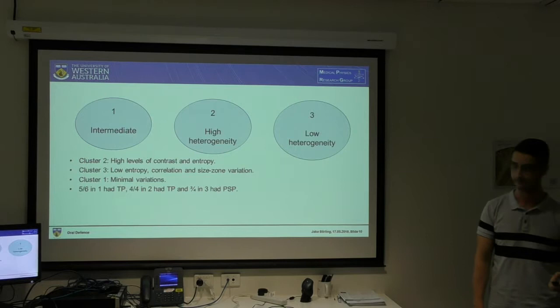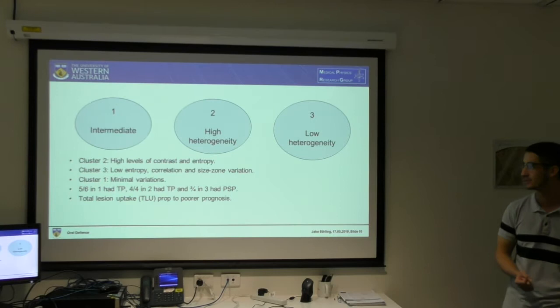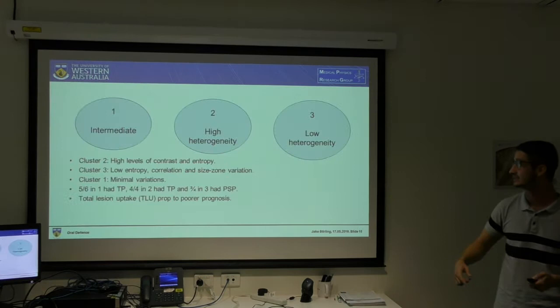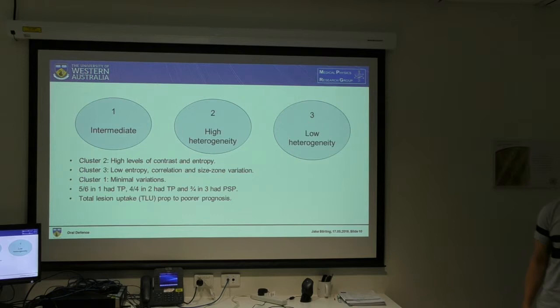Another thing to note was that total lesion uptake is proportional to a poorer prognosis, and it was found to be lower in cluster three — which makes sense because they were diagnosed with pseudoprogression rather than true progression. This isn't exactly what I'll be doing, but it's a good example of how radiomics can distinguish between pseudoprogression and true progression in gliomas.